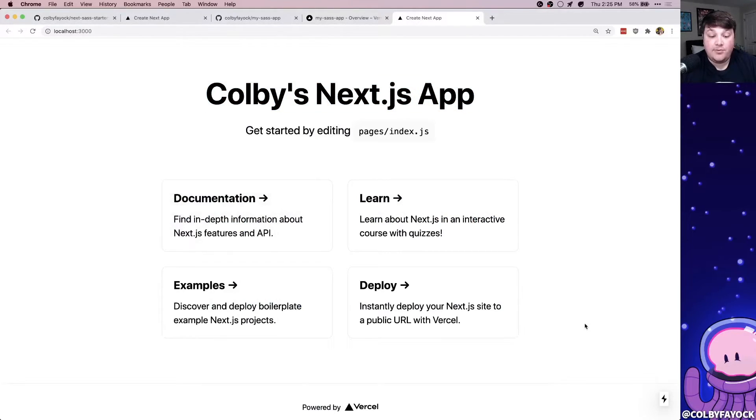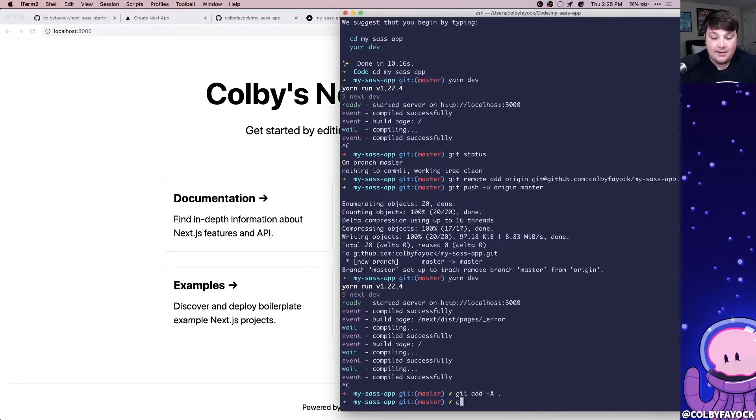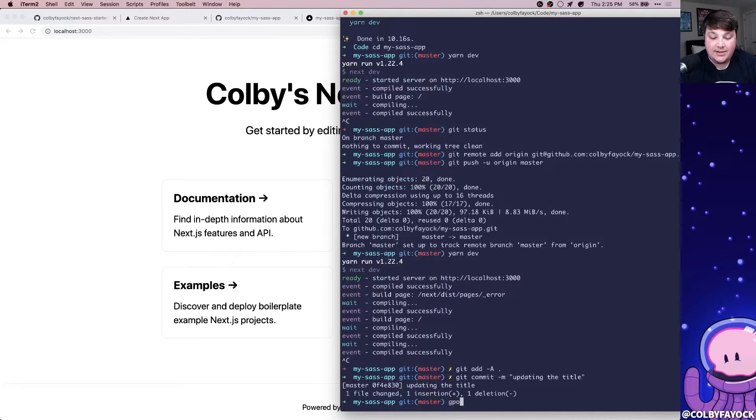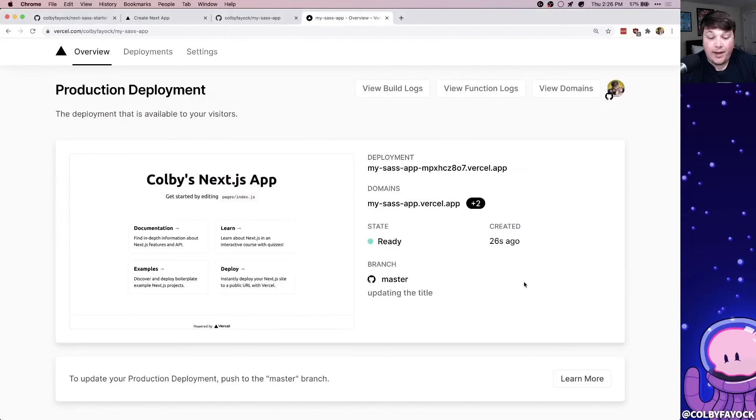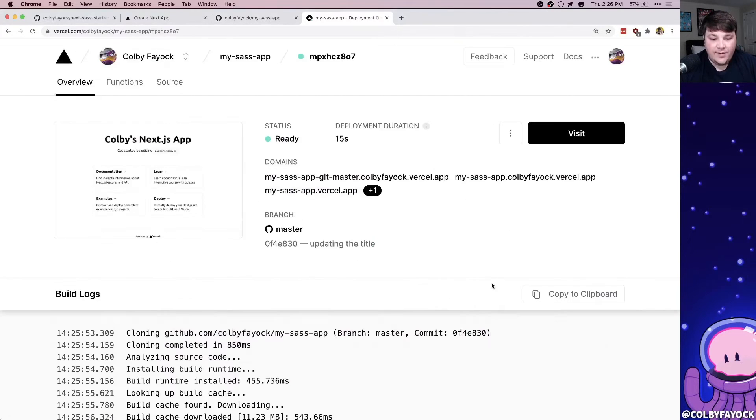So to see Vercel deploy this, I'm going to cancel this out. I'm going to add that in there. I'm going to say updating the title and we're going to push out that commit. And if we wait a second to refresh the page, they already detected that we pushed out that commit and kicked off a new deploy.